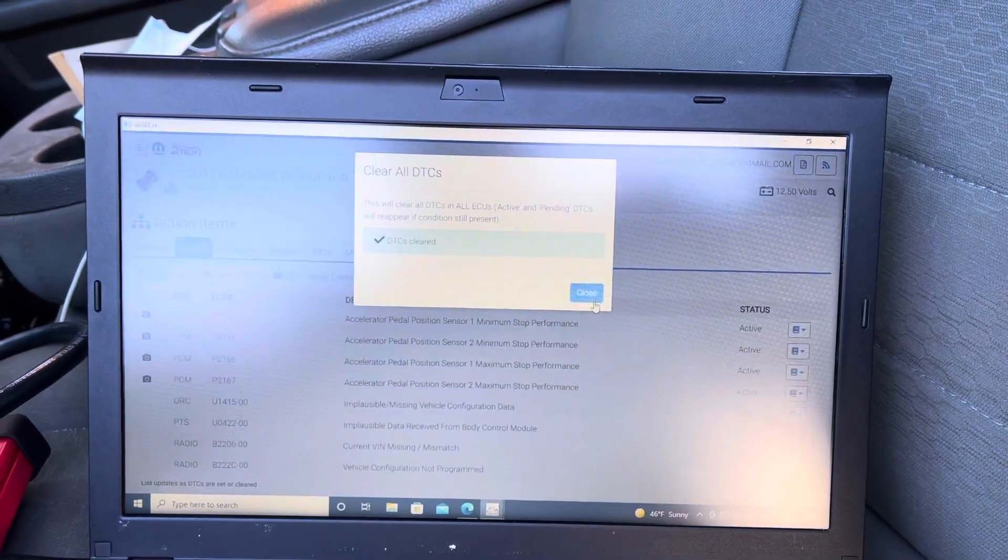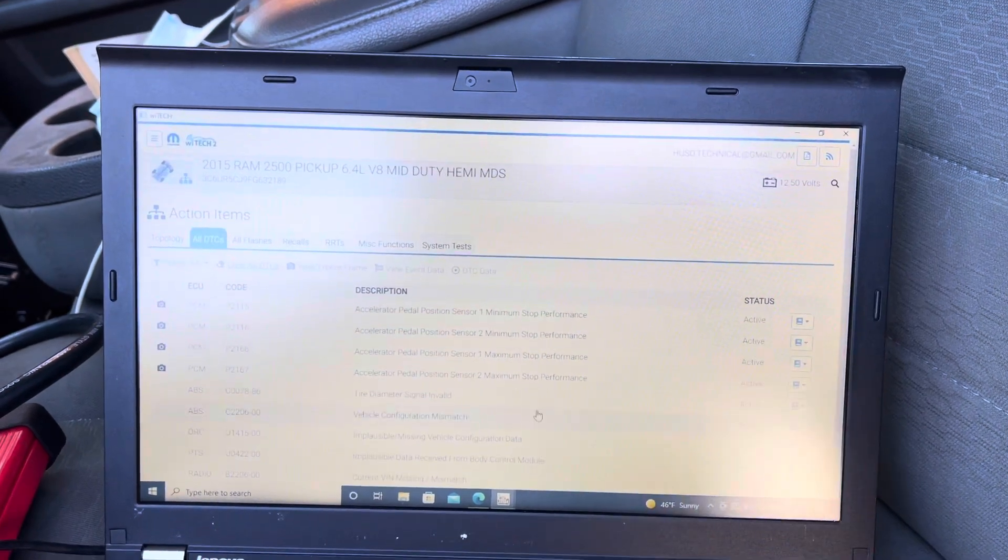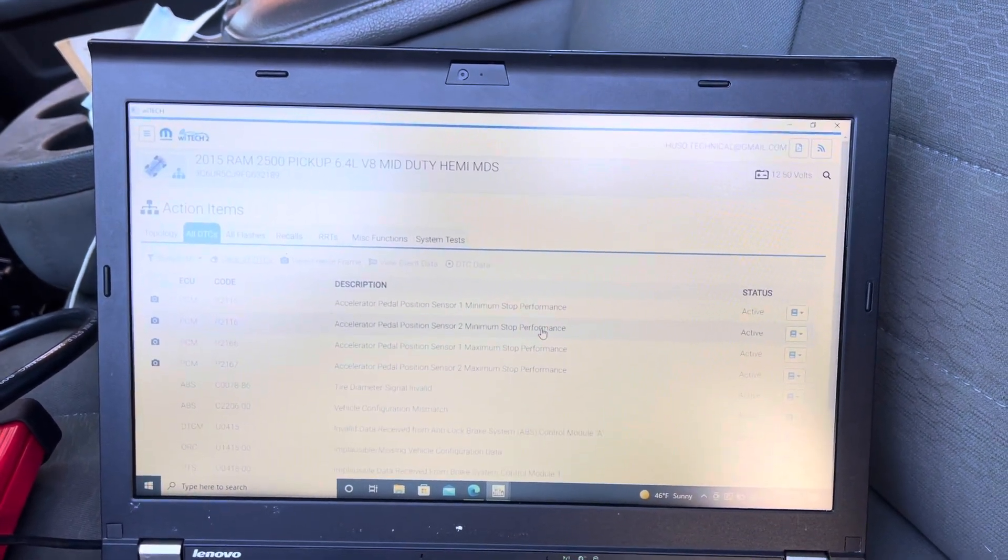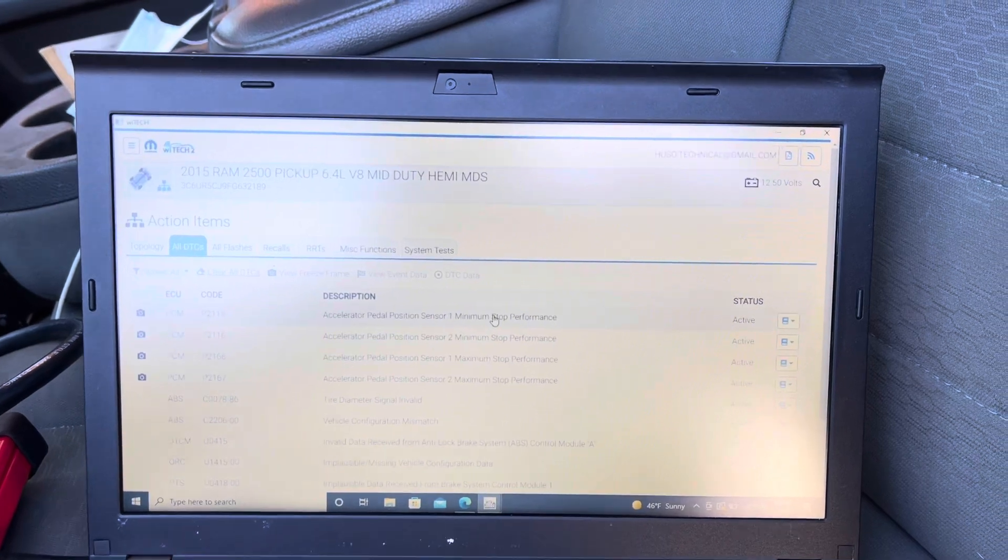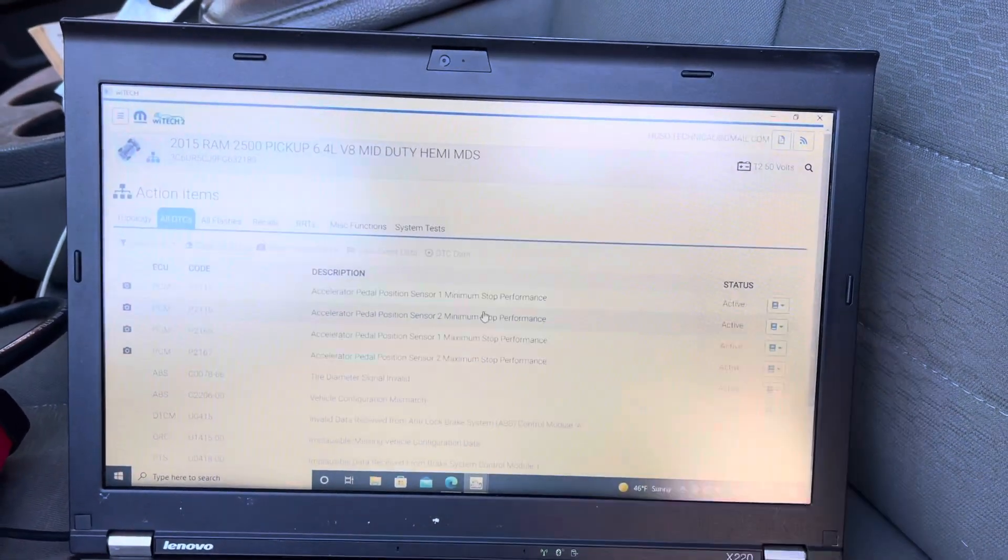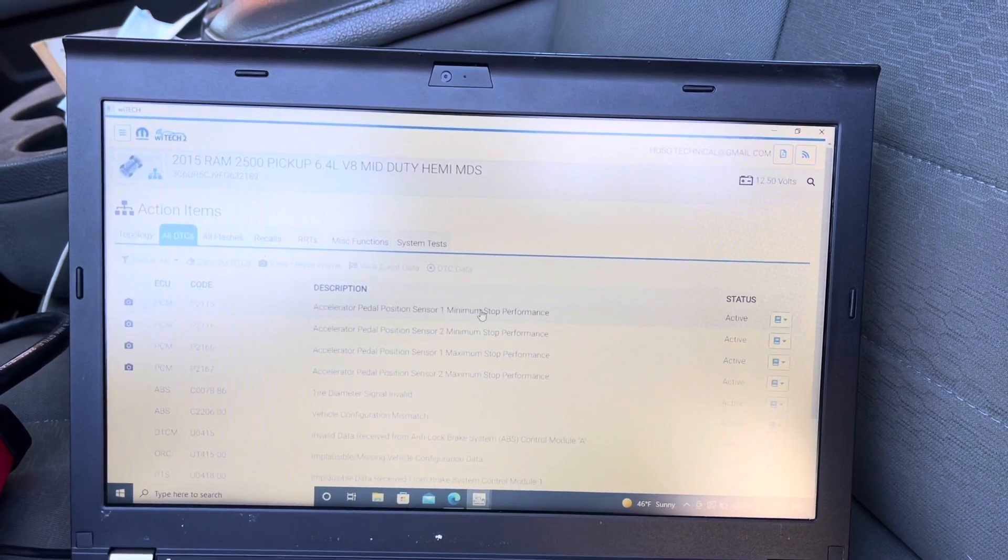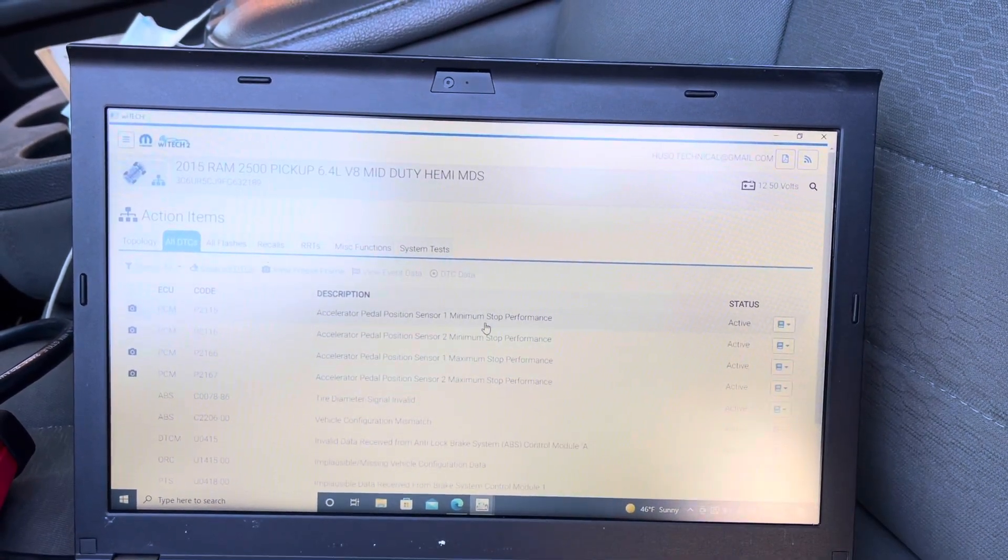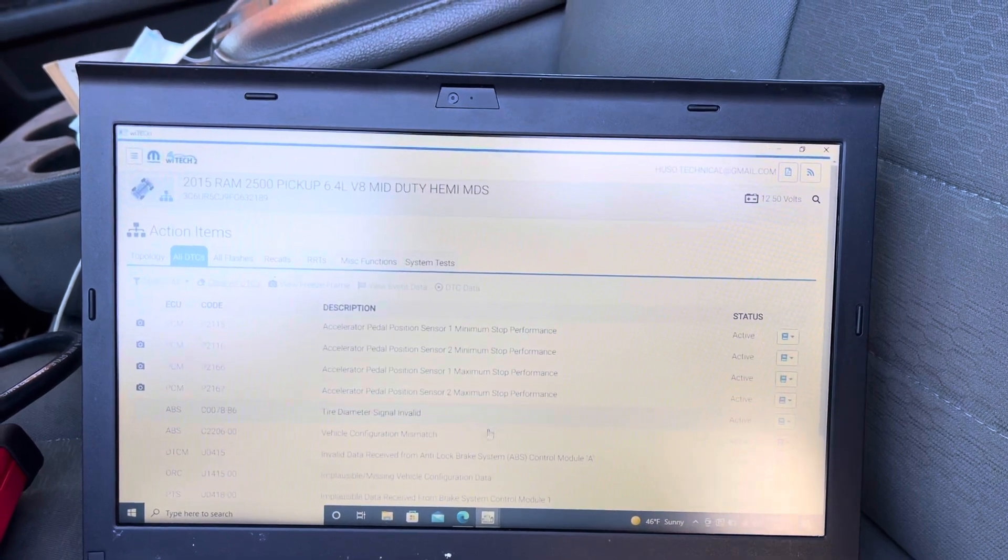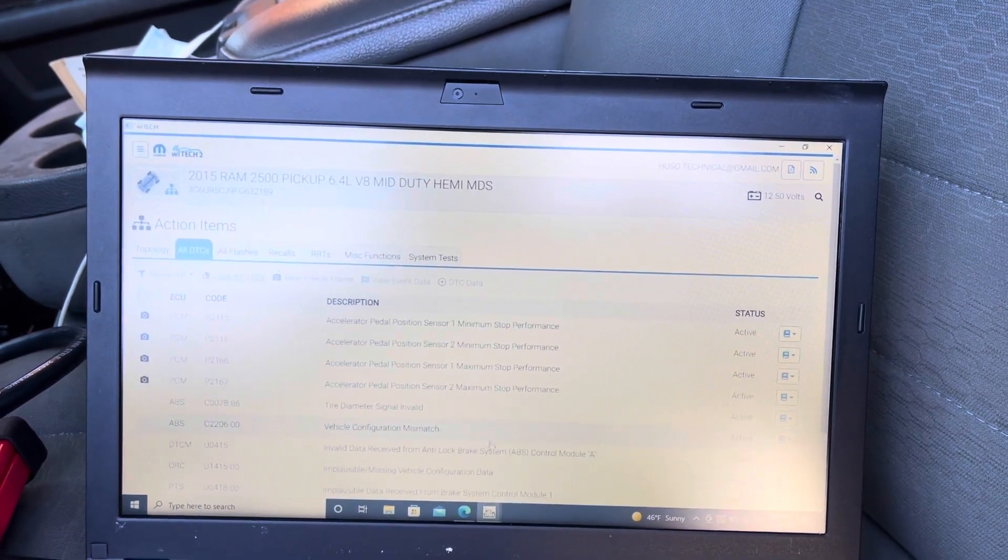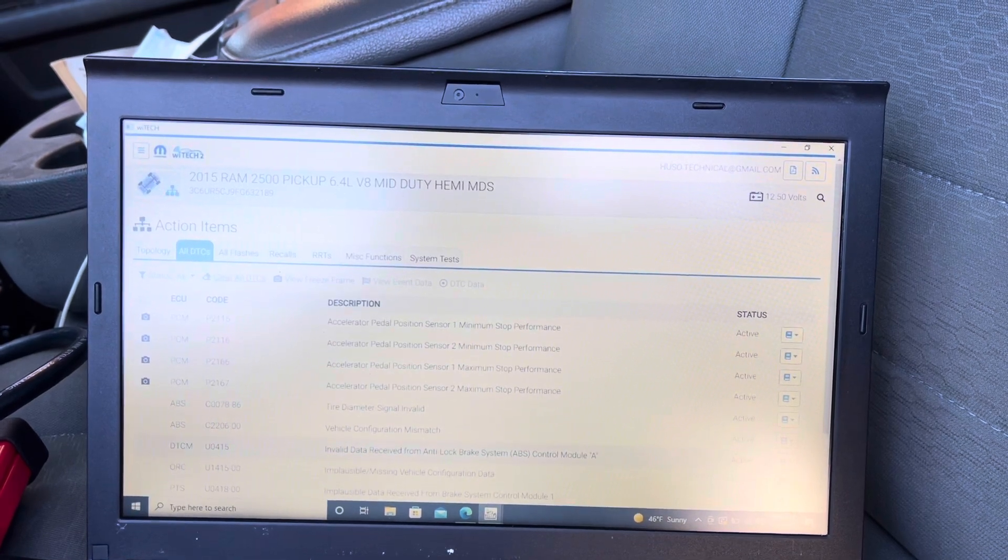I'm not even going to go through all the codes, but I'll show you. This accelerator position sensor is because we have to learn the ETC again, electronic throttle control position. On-vehicle configuration mismatch, we're going to do that at last. And VIN mismatch also.